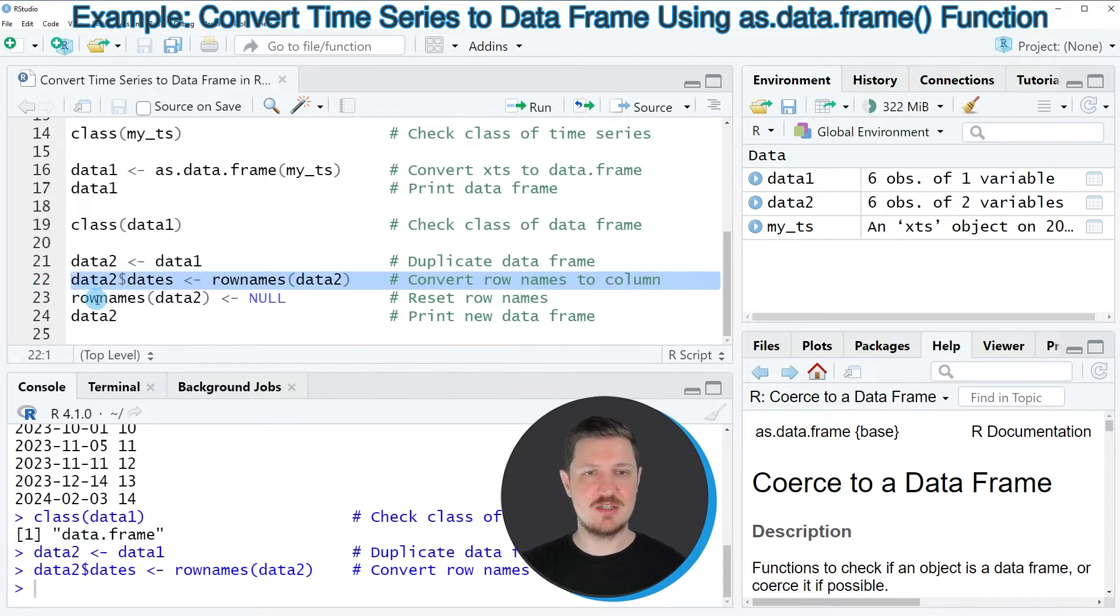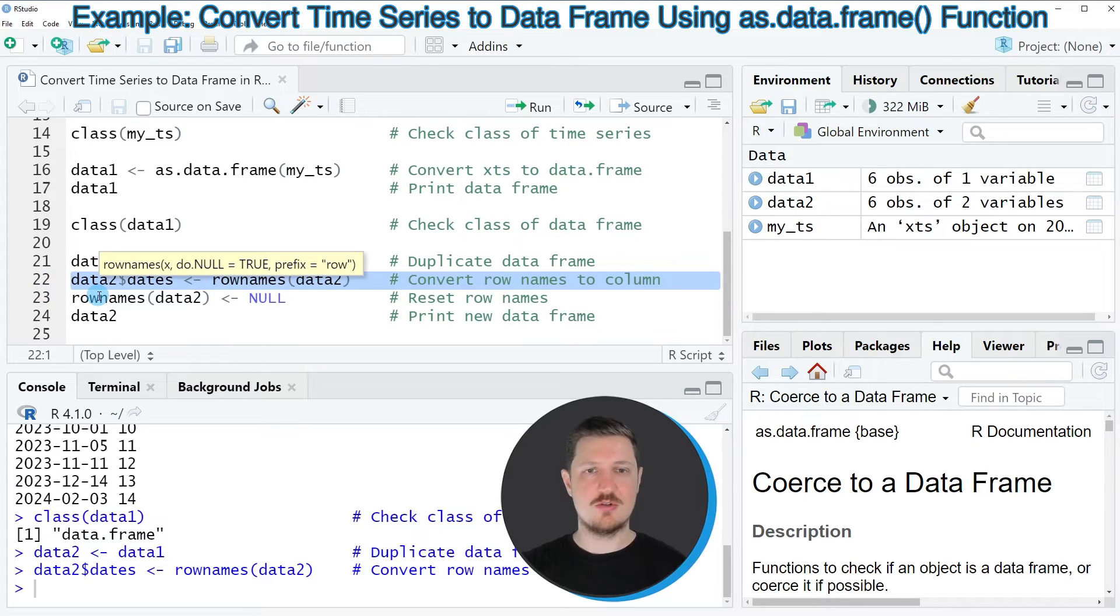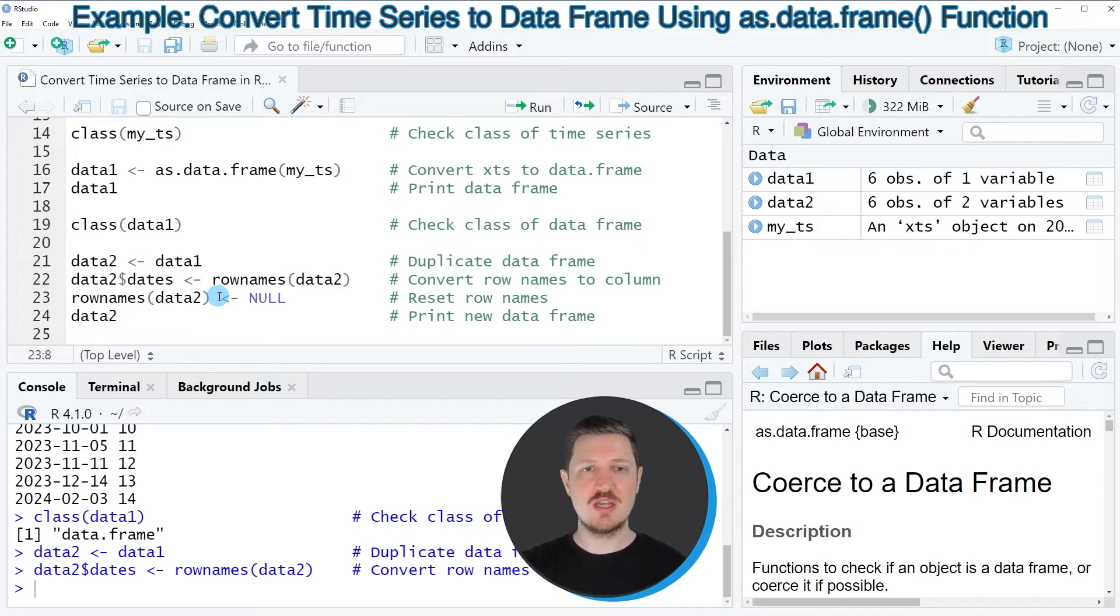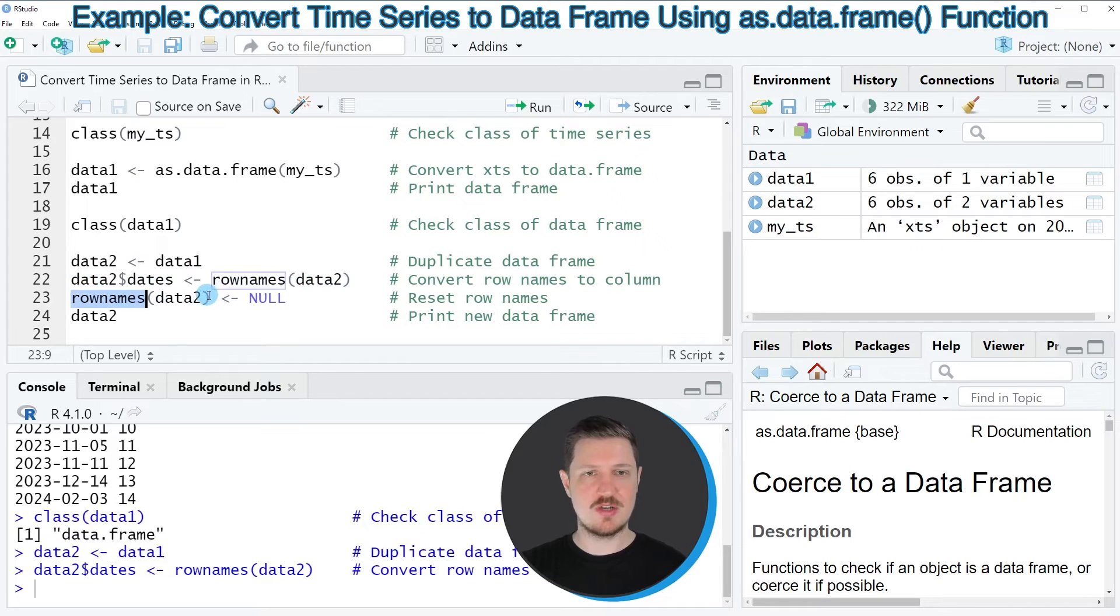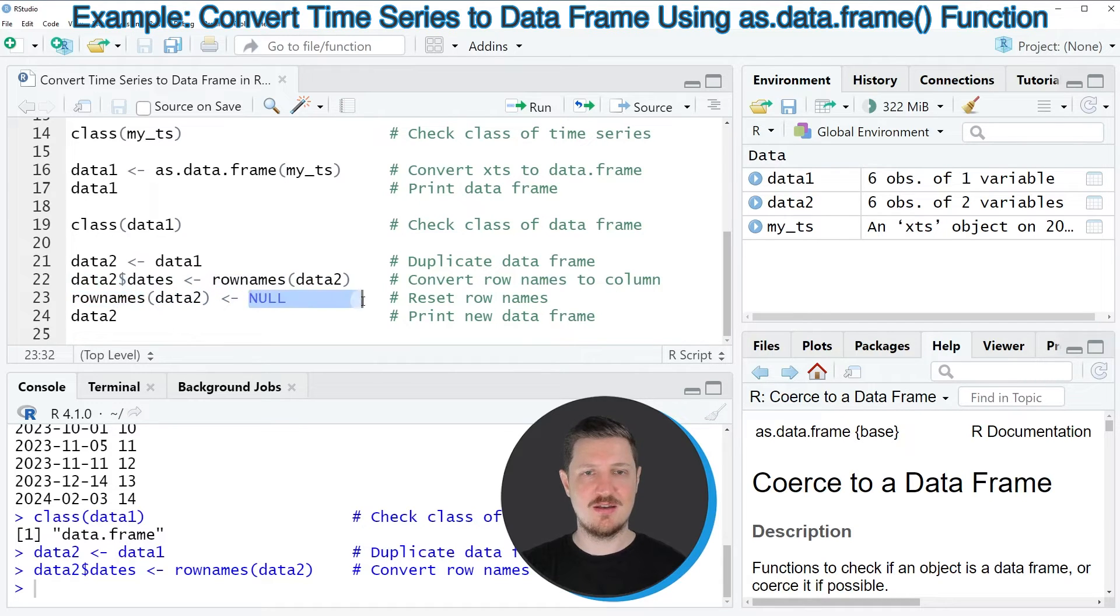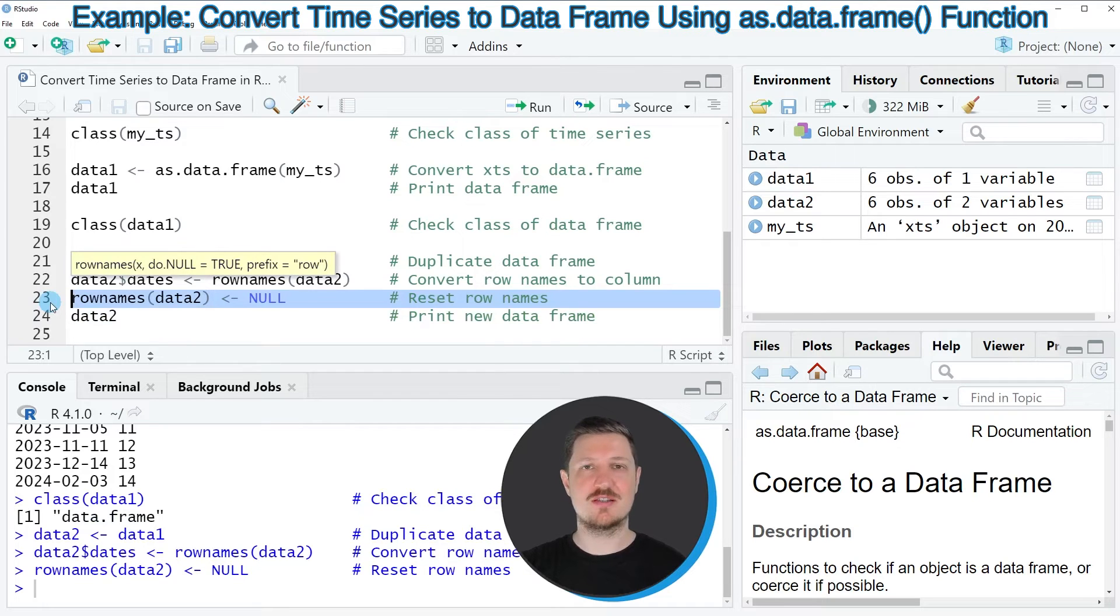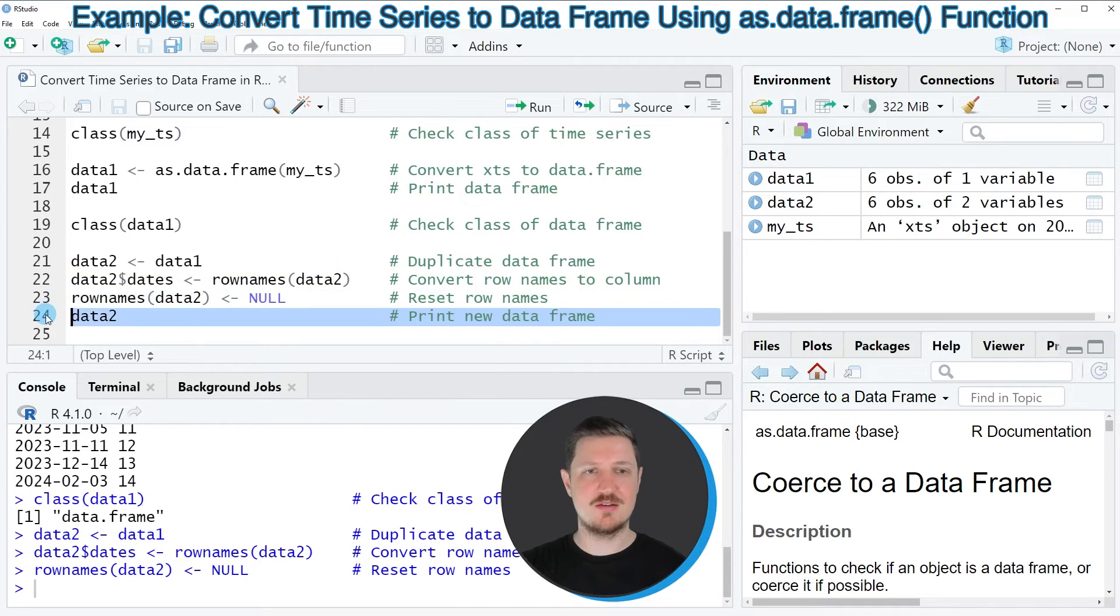So if you run line 22 of the code our data set is updated and now it also contains a dates column. Then in the next step we can also remove the row names of our data frame by using the row names function and by assigning null to the row names. So after running line 23 of the code our data set is updated once again.